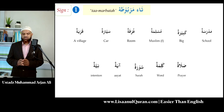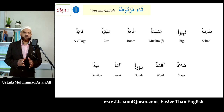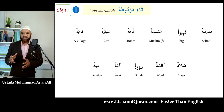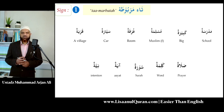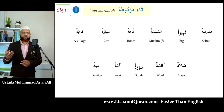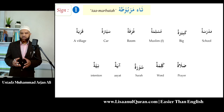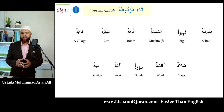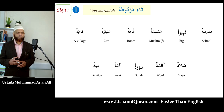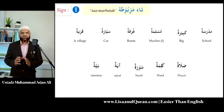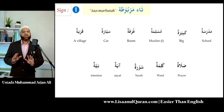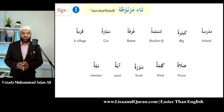The ta marbuta is the most common feminine sign, used in many words encountered daily in salah and Quran reading. Examples: madrasatun (school), kabiratun (big), muslimatun (female Muslim), ghurfatun (room), sayyaratun (car), qaryatun (village), salatun (prayer), kalimatun (word), suratun (surah of Quran), ayatun (ayah of Quran), niyatun (intention), zakah. All are treated as feminine. Whenever you see this sign, except in very rare exceptions, always treat those words as feminine.